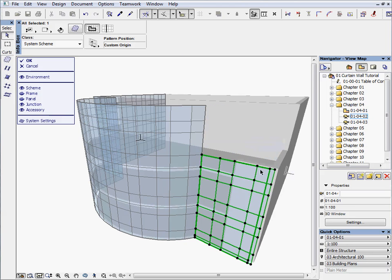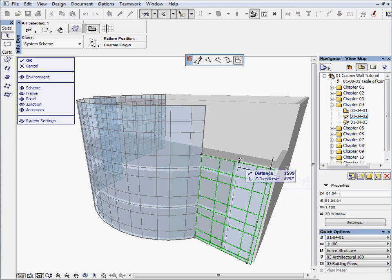Select that scheme again and now stretch the edge on its right side to the third grid from the left.